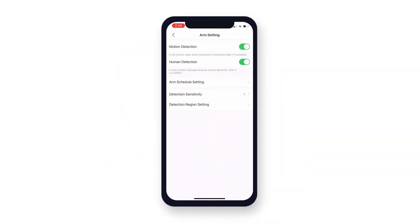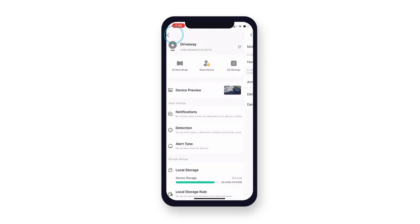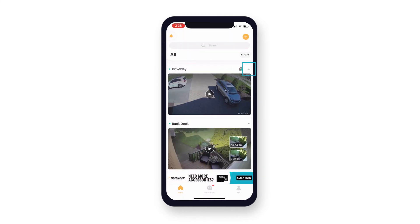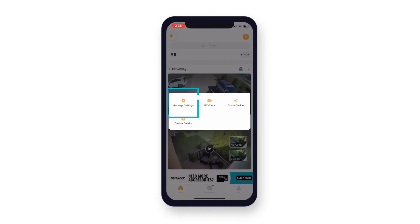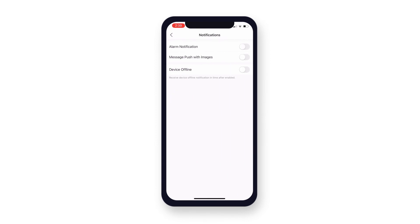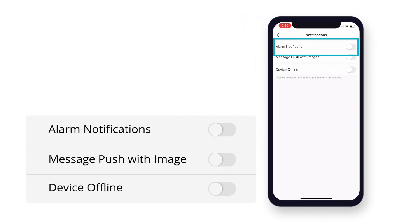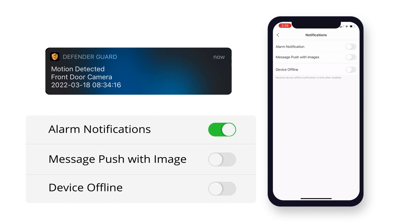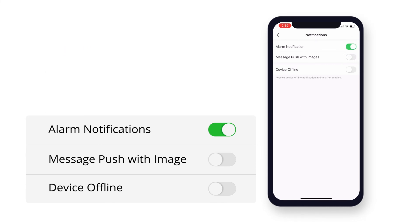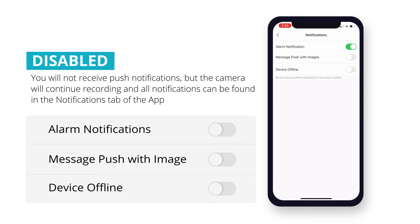Now that your motion detection settings are set, you can customize the push notifications you would like to receive on your phone. Navigate to the home screen and tap the two dots in the top right corner of the camera you would like to customize, then tap message settings. From here you can enable or disable the notifications you wish to receive. With alarm notifications enabled, you will receive a push notification whenever motion is detected. With it disabled, you will not receive push notifications, but the camera will continue recording and all the notifications can be found in the notifications tab of the app.